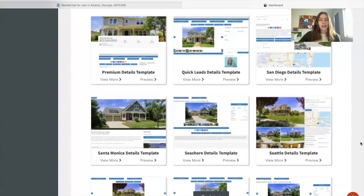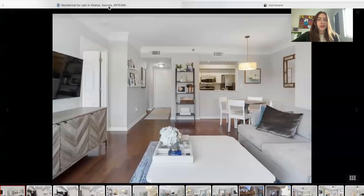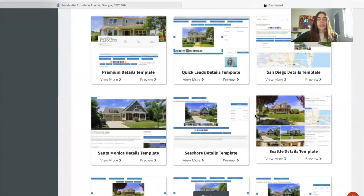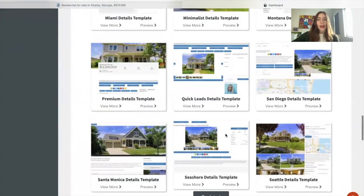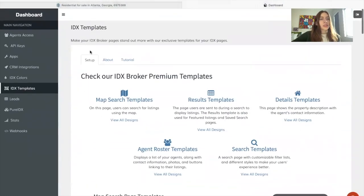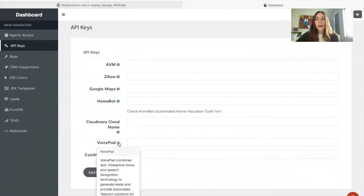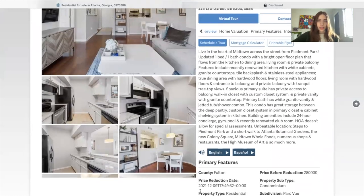I also want to mention that the integration that we're offering is for this template. It's called Seattle Details Template, and it's the one they're using over here. So if you have this template by Realty Candy in your site and you want to use VoicePad, it's very easy. We have an integration in IDX add-ons. You go to API keys, and then you need to get your VoicePad code. They have to have a code for integration, and you just add it in here, click on save, and it will show up on this details template like it does over here.